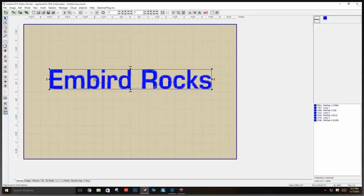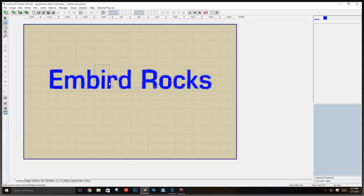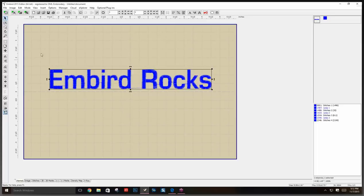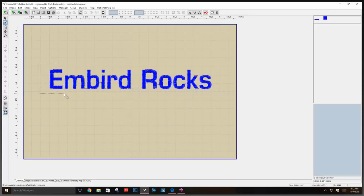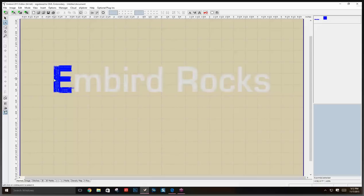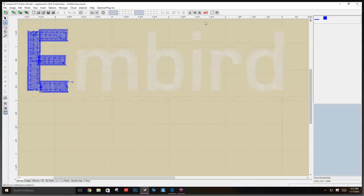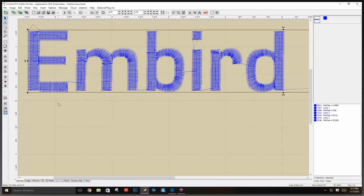Here we are working on the lettering. You can go into points editing mode — it's here on the side and also up top. With lettering there are a lot of points. You left-click and pull out to see all the points. The square nodes are straight and the circle ones are curves. You can click on a node and edit it.